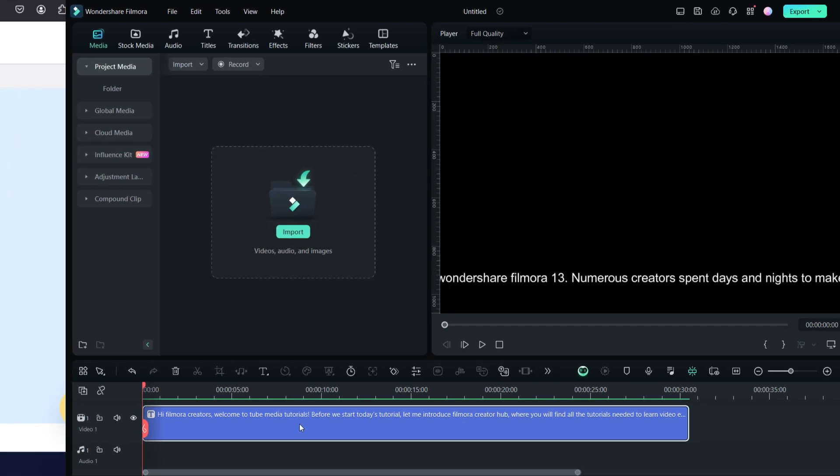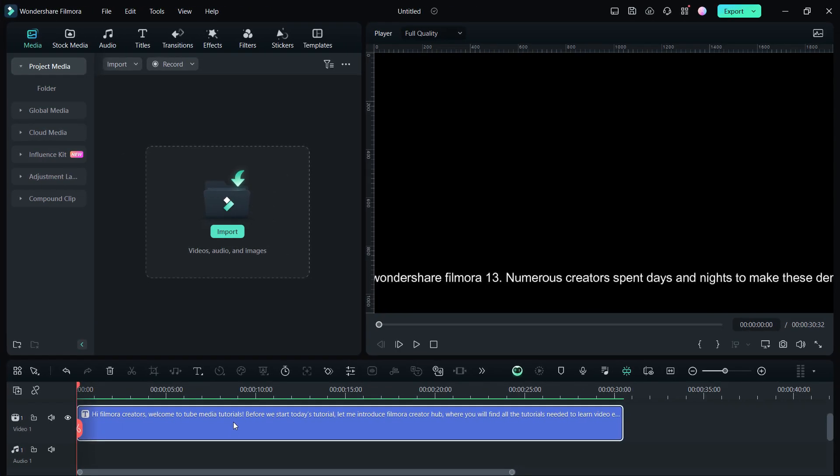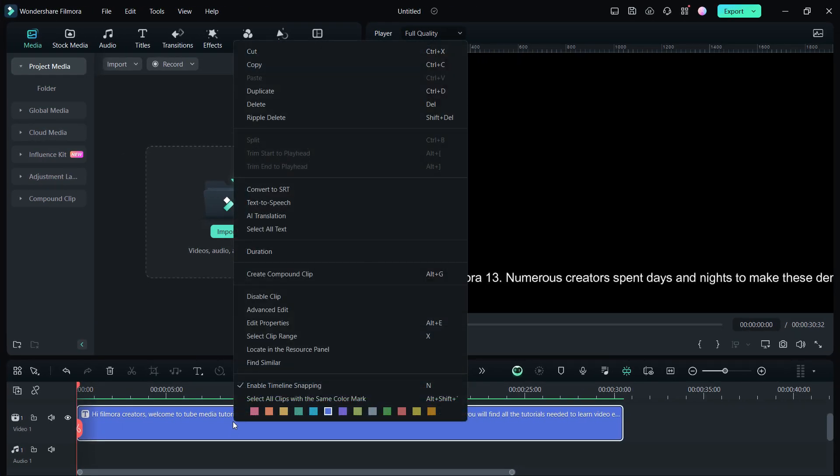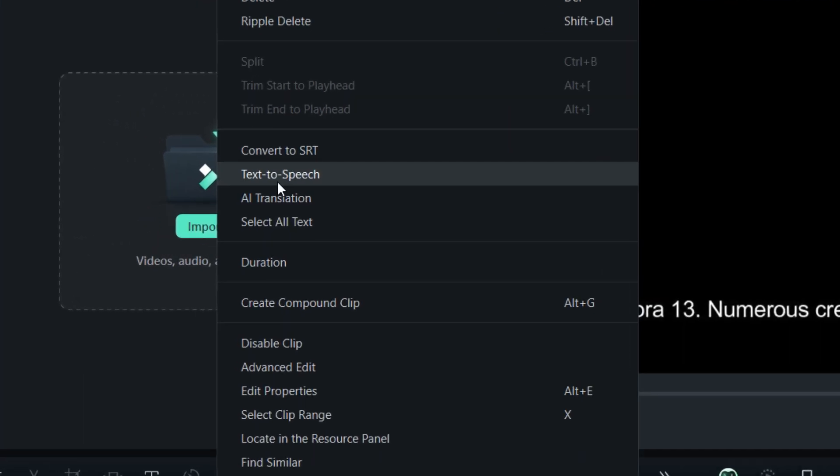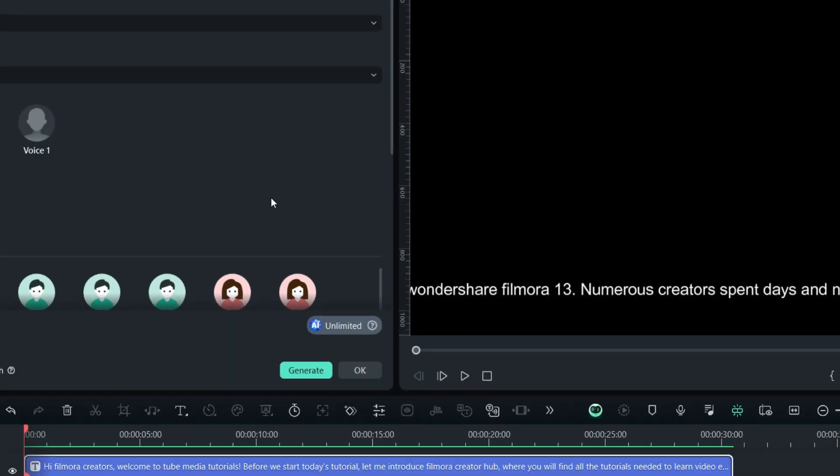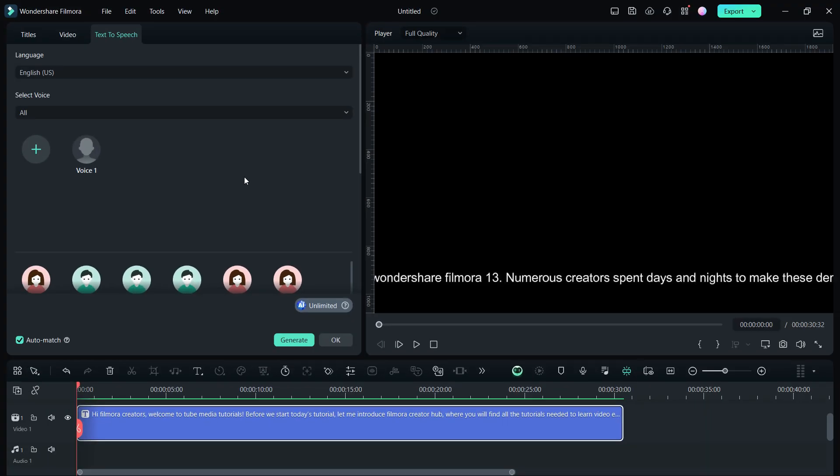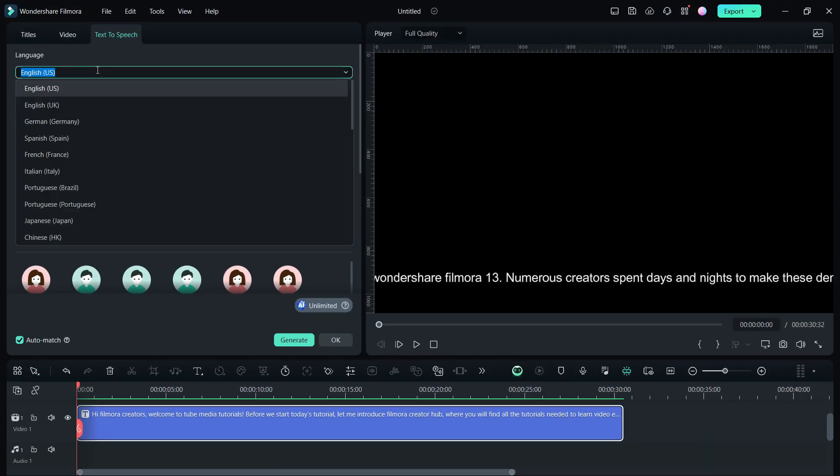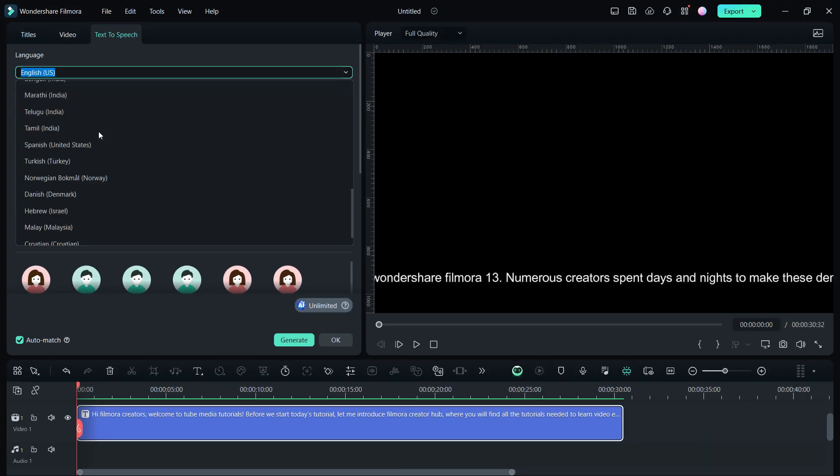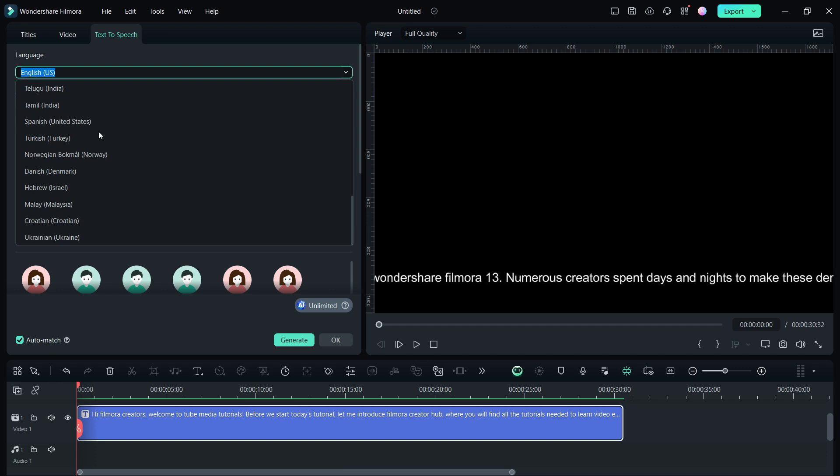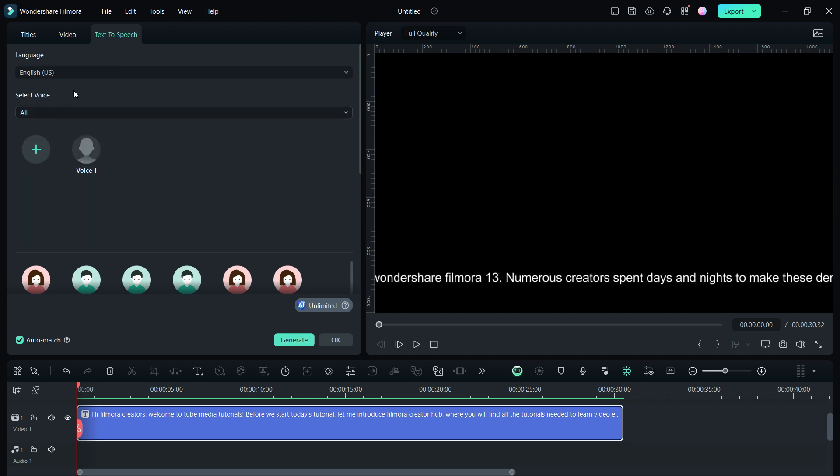In the Filmora 13 editor, right-click the subtitle text, click Text to Speech. Select the language of the text first from this drop-down menu. Now, to clone your voice, click this plus button.